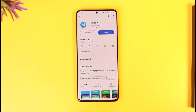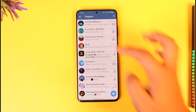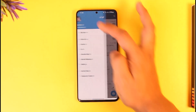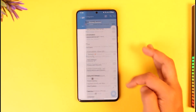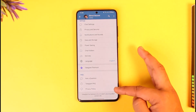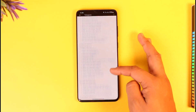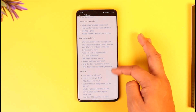If you'd like to delete your Telegram account, open up the Telegram app and tap the three lines option from the top left, then go to Settings. From here, scroll down to the bottom and go to Telegram FAQ.